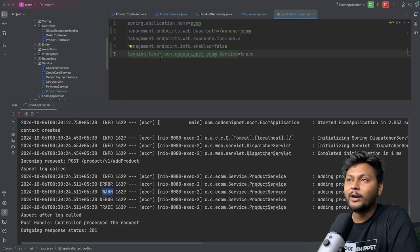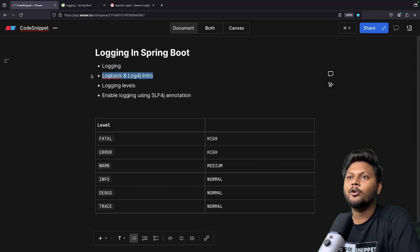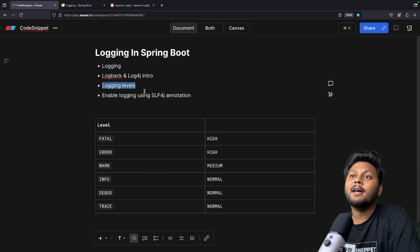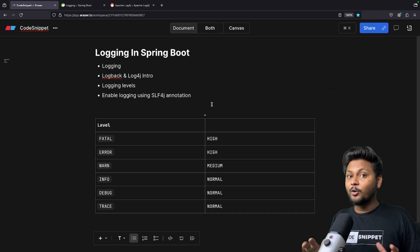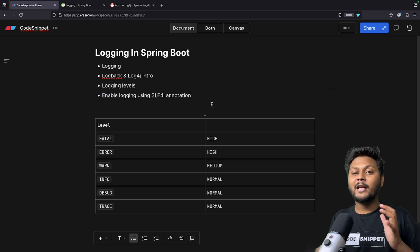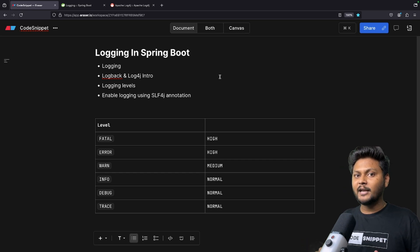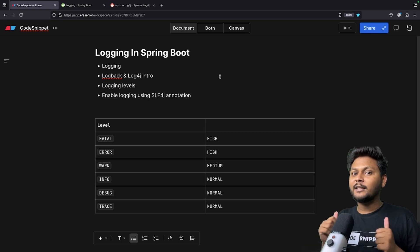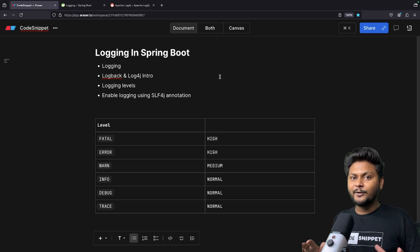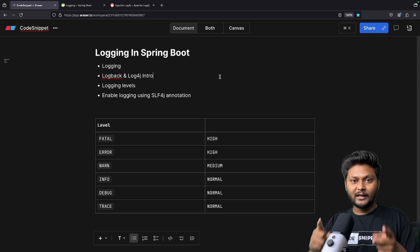So we've seen what logging is, had an introduction to Logback and Log4j2, explored different logging levels, and learned how to enable logging using SLF4J and the @Slf4j annotation. That is how you enable logging inside your Spring Boot application, which will be very helpful when you deploy to production. I hope you now have a clear understanding. If you liked this video, hit the like button, subscribe to CodeSnippet, and share it with your friends. See you in the next video.